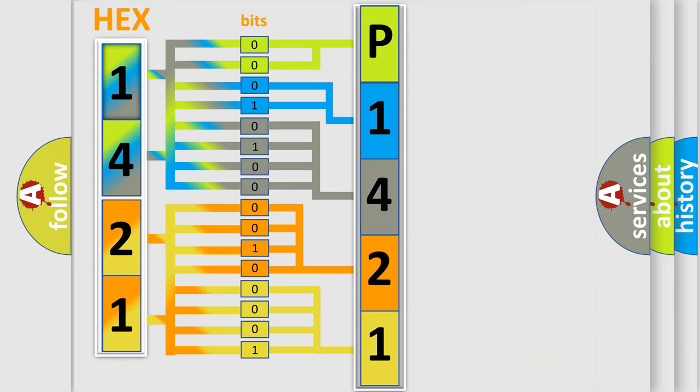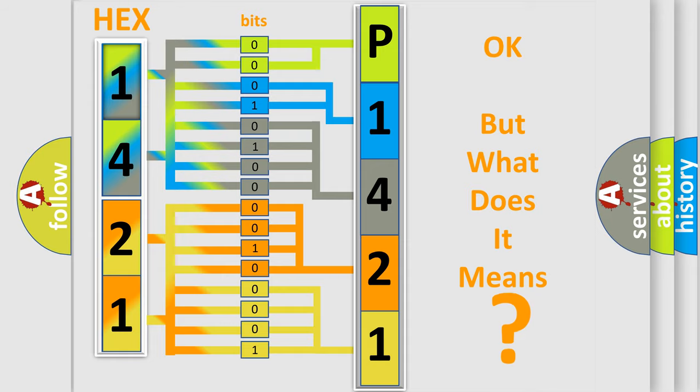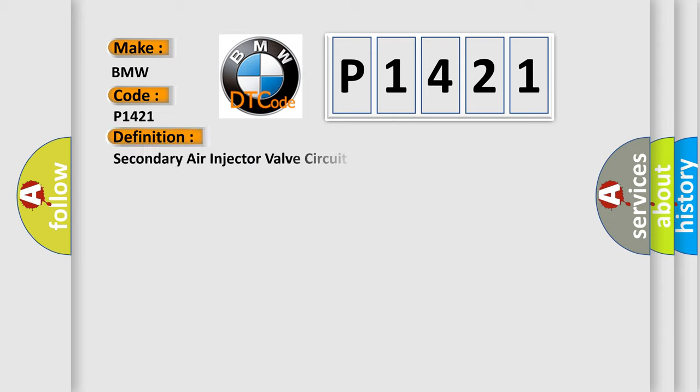We now know in what way the diagnostic tool translates the received information into a more comprehensible format. The number itself does not make sense to us if we cannot assign information about what it actually expresses. So, what does the diagnostic trouble code P1421 interpret specifically for BMW car manufacturers?